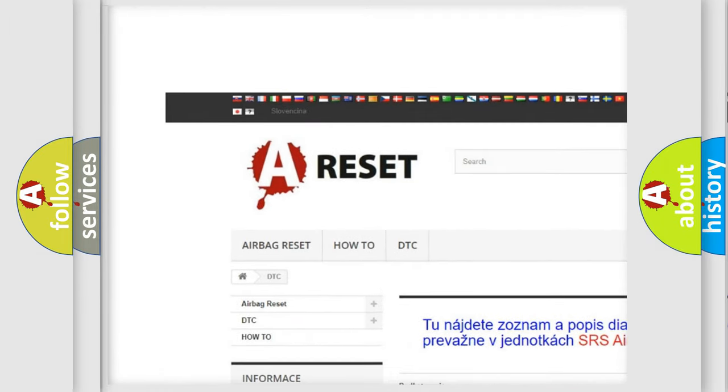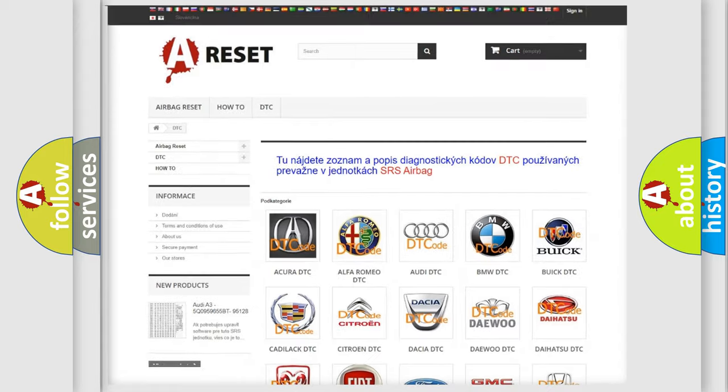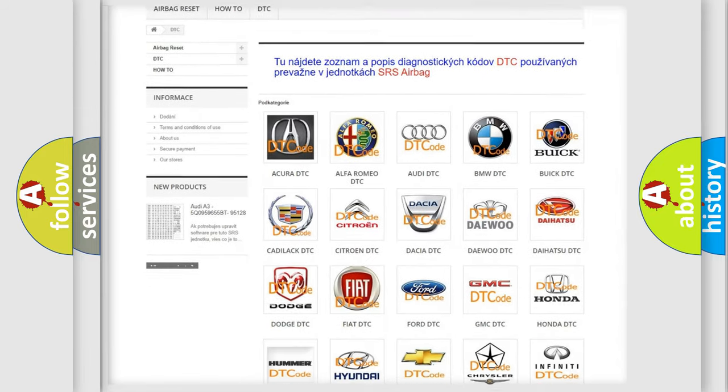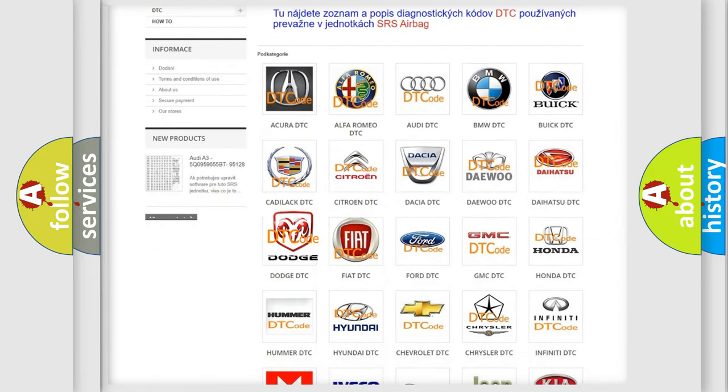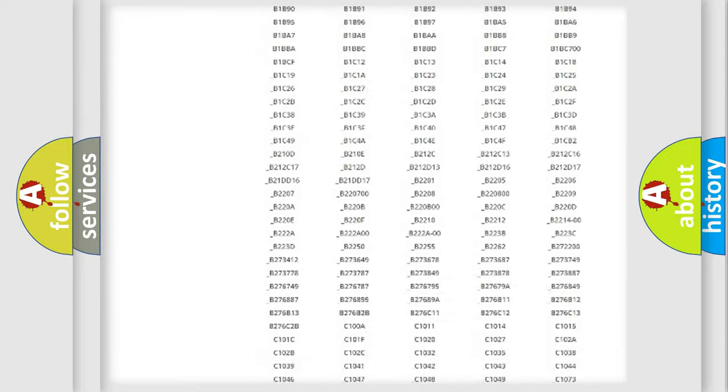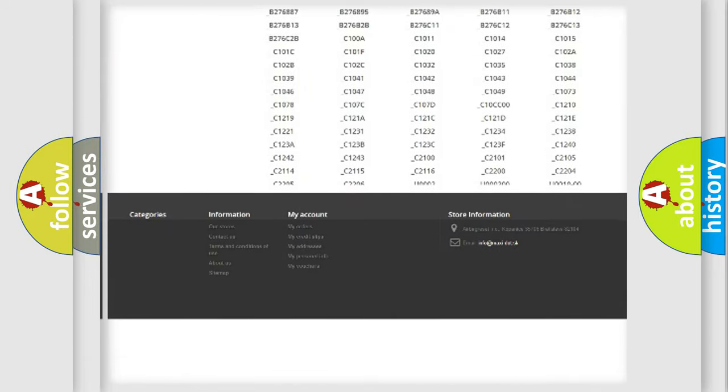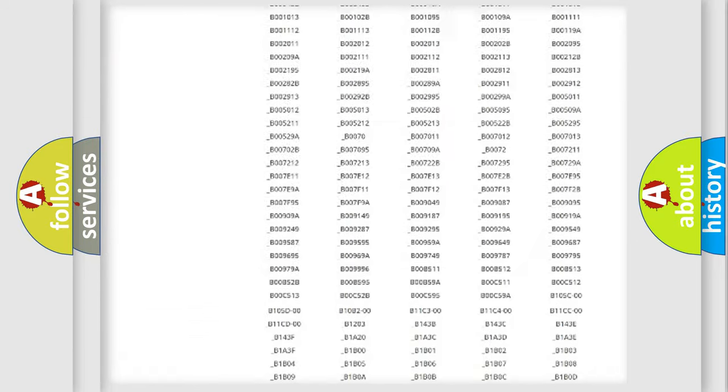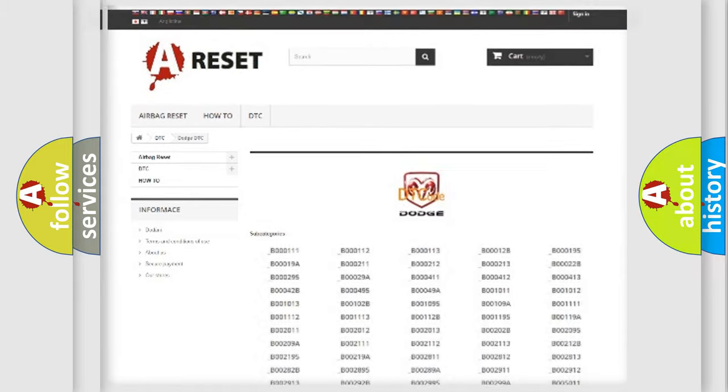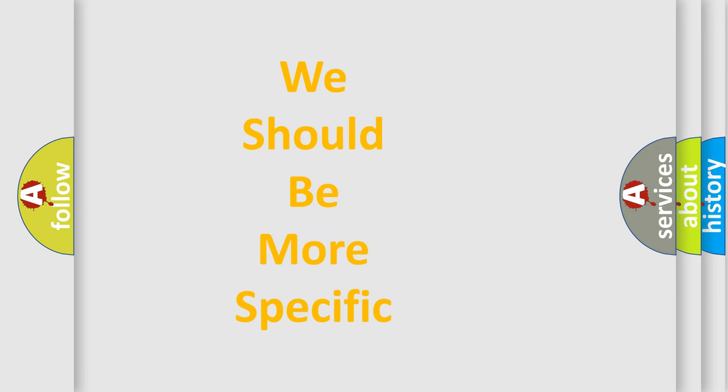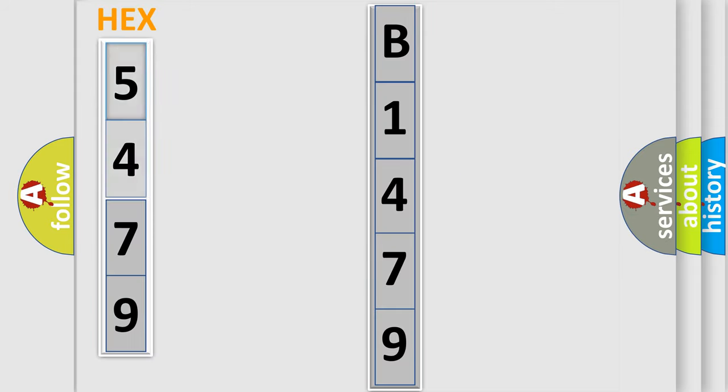Our website airbagreset.sk produces useful videos for you. You do not have to go through the OBD2 protocol anymore to know how to troubleshoot any car breakdown. You will find all the diagnostic codes that can be diagnosed in Dodge vehicles, and many other useful things. The following demonstration will help you look into the world of software for car control units.